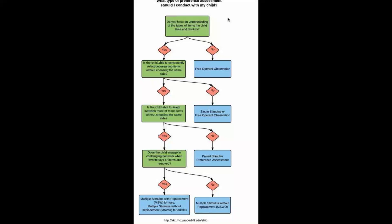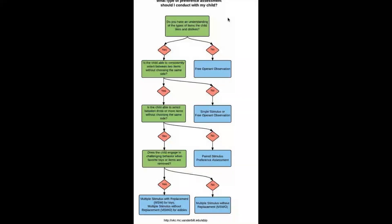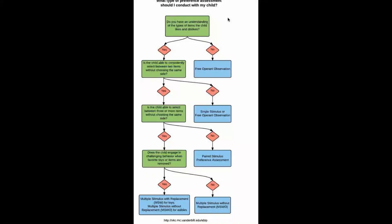The next question is going to be: is the child able to select between three or more items without choosing the same site? If it's a yes, you're going to continue moving on to that next question. If it's no, you're going to be recommending a pair stimulus preference assessment.